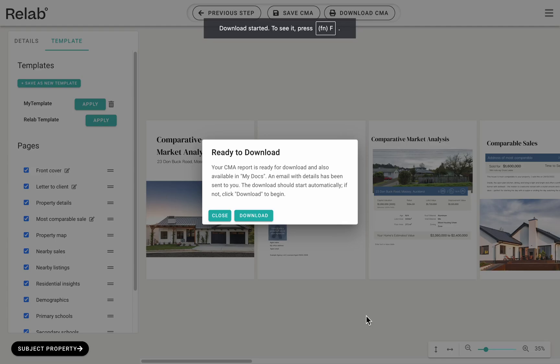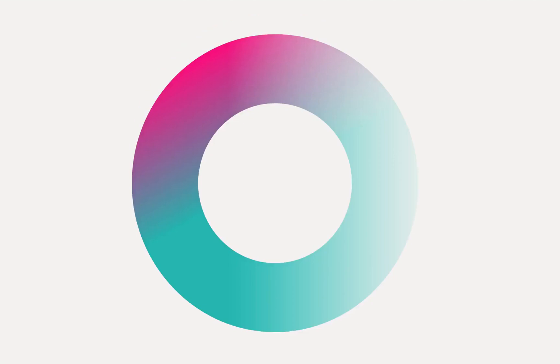Your CMA is now saved and ready to download. If you want to find out more about further customization of CMA templates, our Enterprise plan offers even more options beyond this basic template. If you'd like a more personalized demo or have specific questions, feel free to contact our team. Thanks for watching, and all the best with your appraisals.